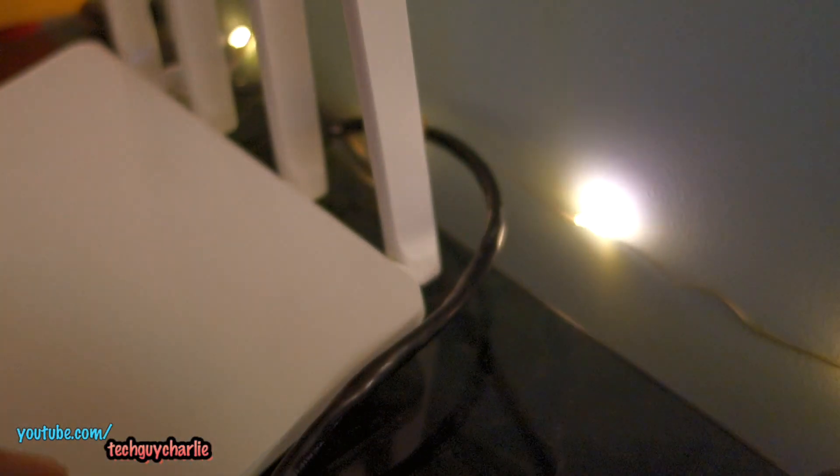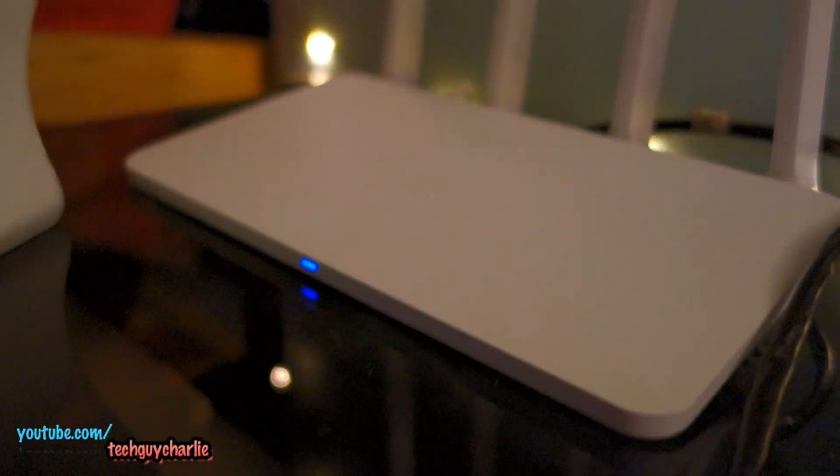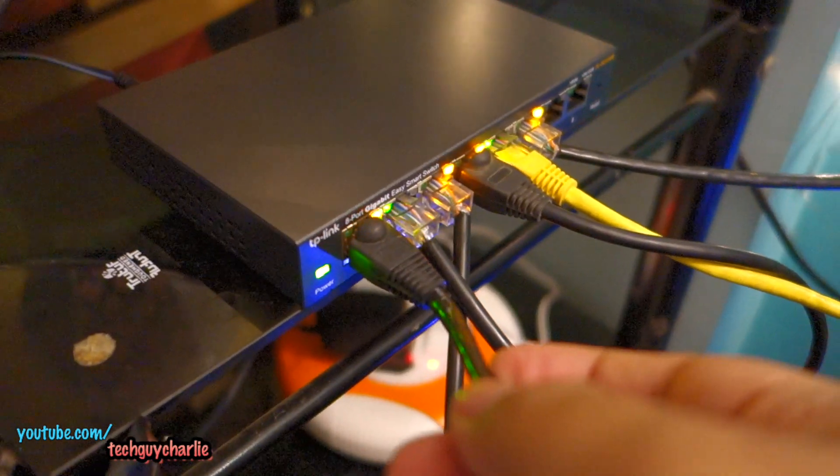So this cable, which is plugged in into the port number one on the switch, is going into the router. You can see it over there. It's going into the Xiaomi router port number one.